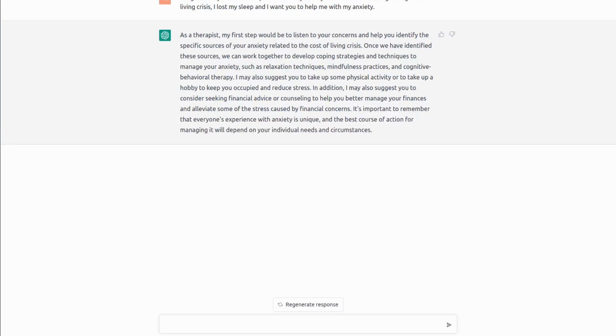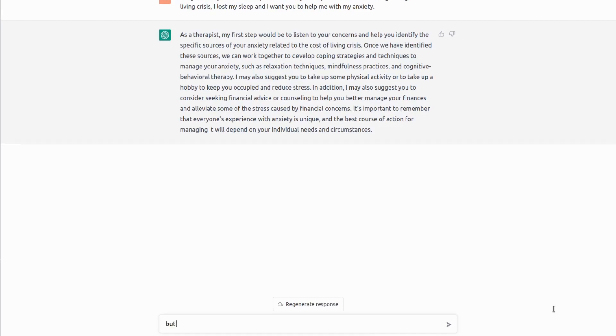But we can also be more specific with it. In particular, we can thank it for this generic advice and start a dialogue. For example, we can type a new prompt, something like, but I can't sleep or I've lost my sleep. Can you recommend me something specifically for that occasion?